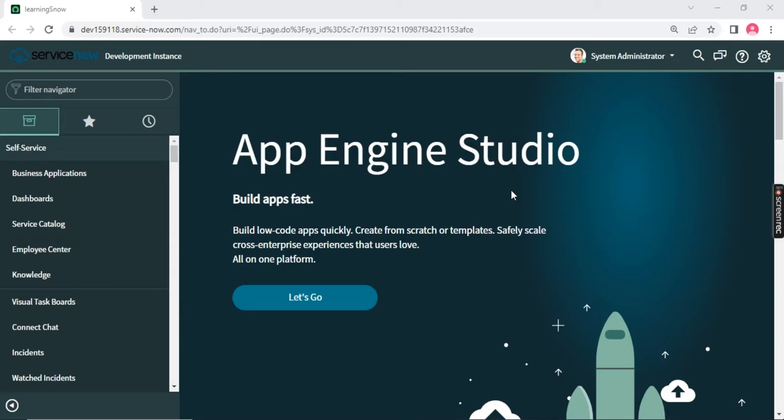We are back with the English version of the videos where we will be covering all the topics related to your CSA exams, related to your development, related to your integrations, related to your scripting. All the details are going to be covered in the same time frame, same concept, but the context will be in English.